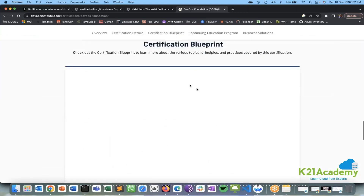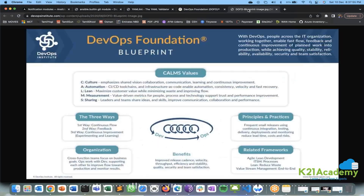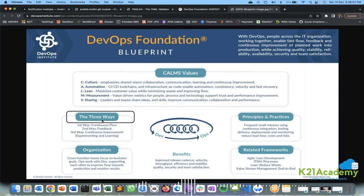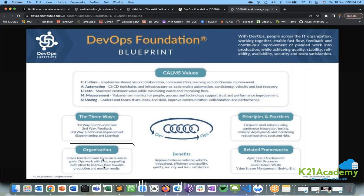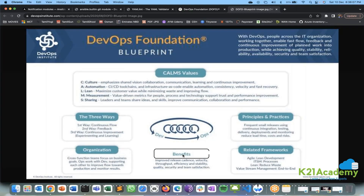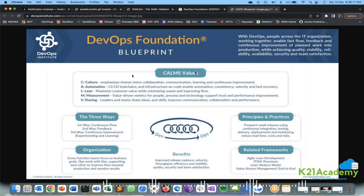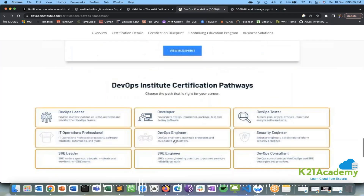The syllabus covers what we discussed in Day 1 and Day 2 of DevOps: the CALMS model, the Three Ways of DevOps, organizational strategy, benefits, principles and practices, and related frameworks like Agile, Lean, and Value Stream Mapping. No tools, technologies, coding, or anything like that will come in the exam — only the theoretical part is covered.